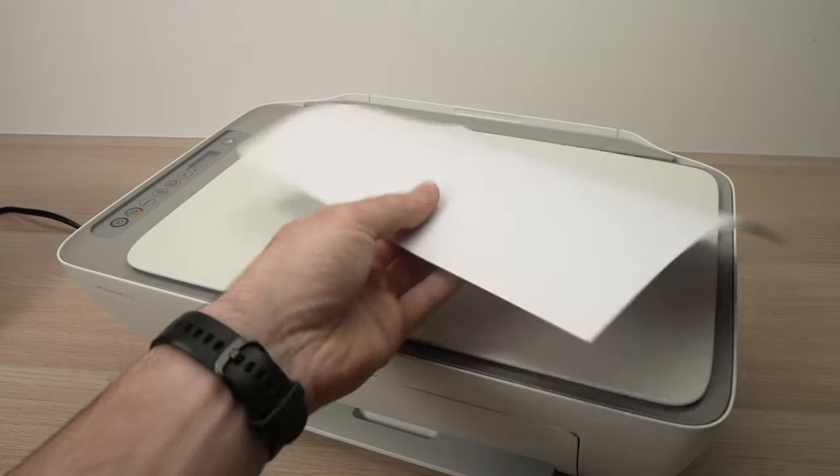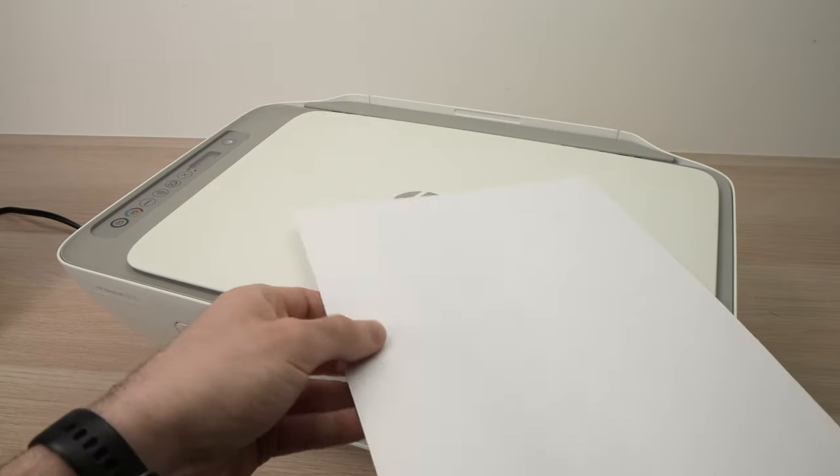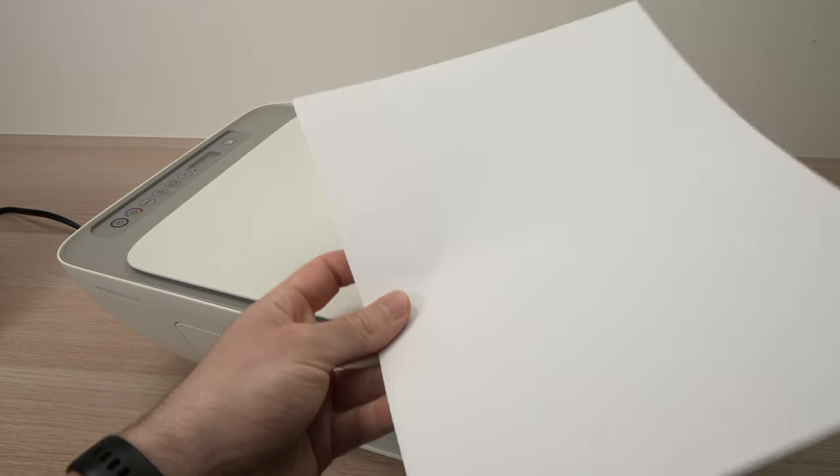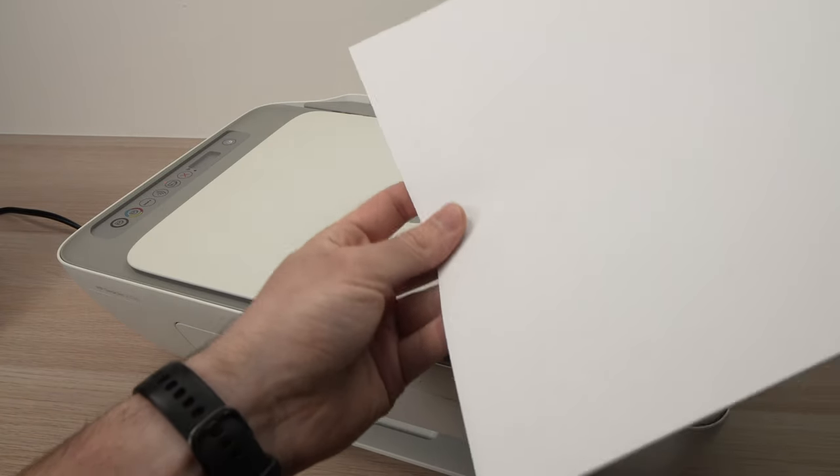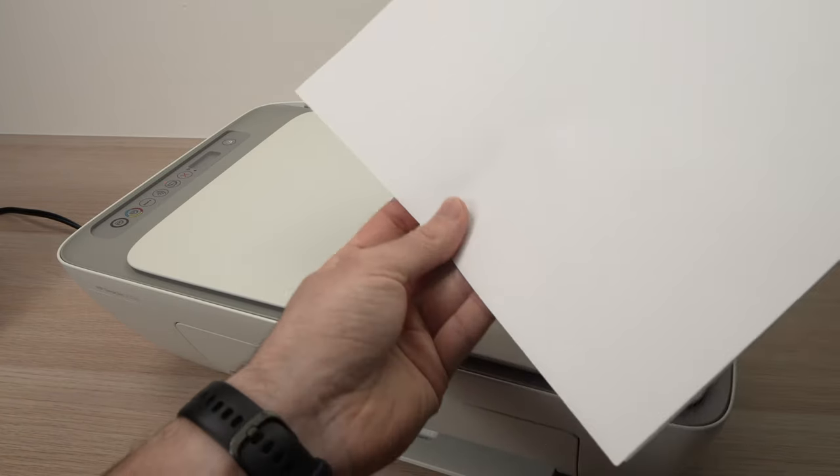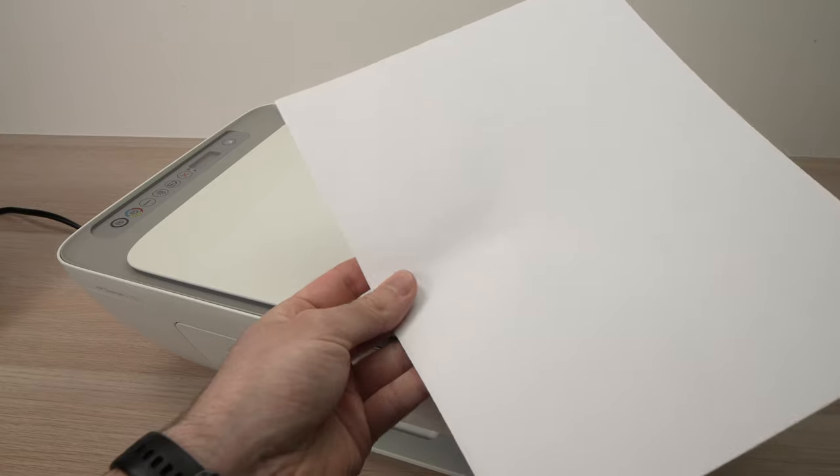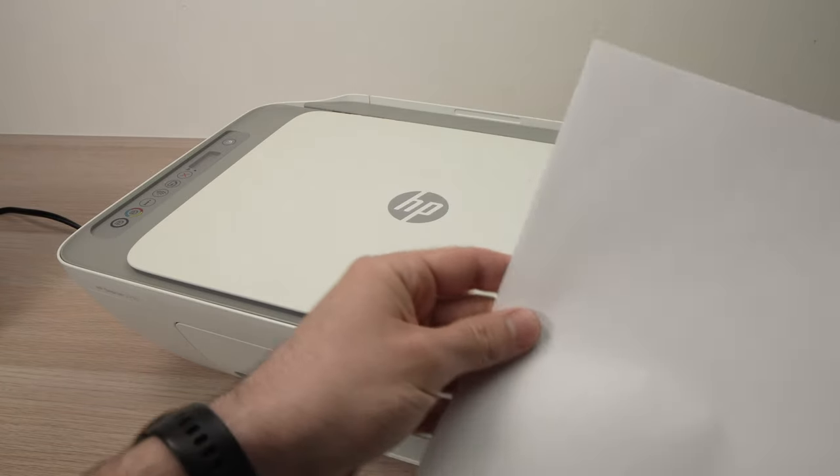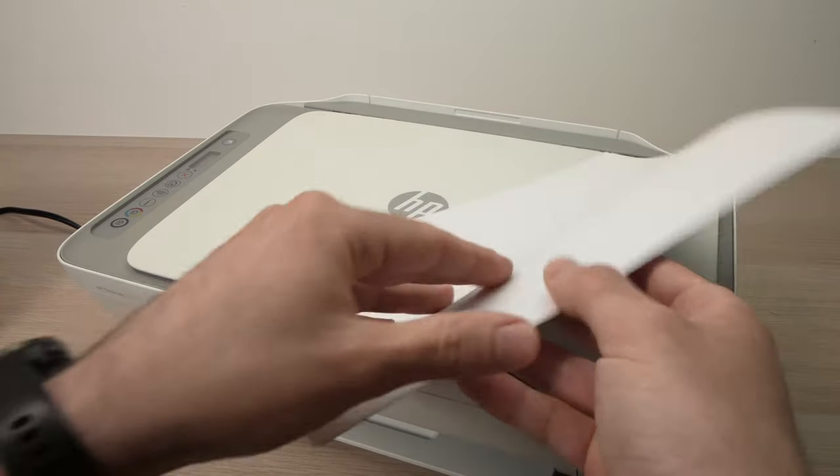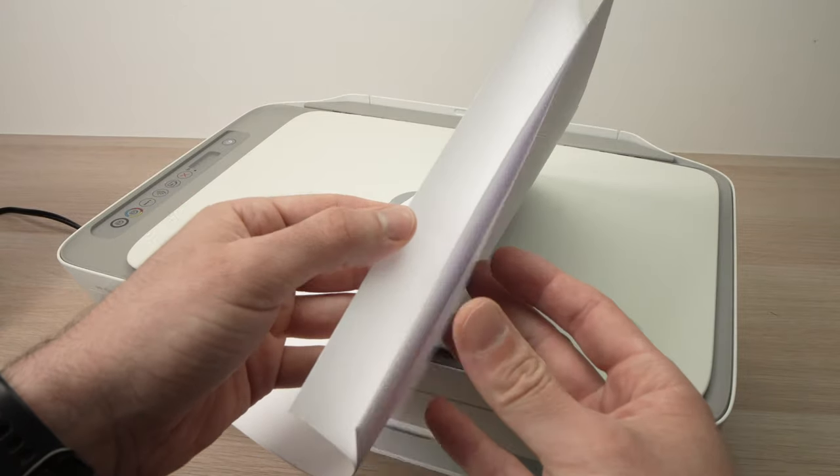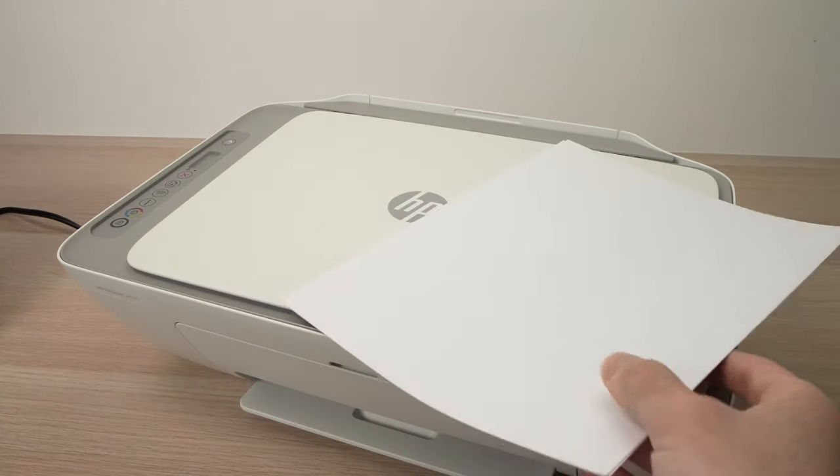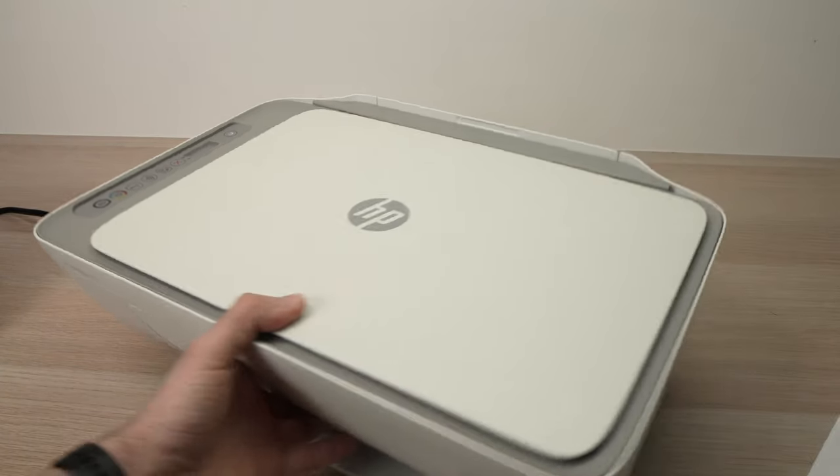In this video, I'll show you how to install paper inside your HP DeskJet 2700E, 2752E, or 2710E. Very easy. Take your paper - it could be a stack of paper like this one - and we'll go